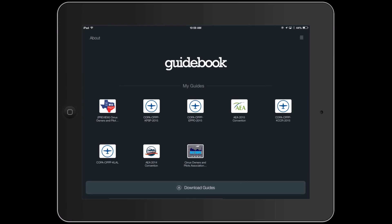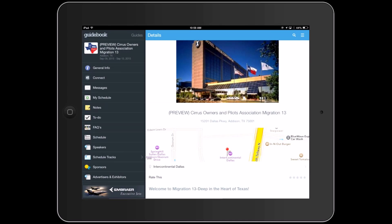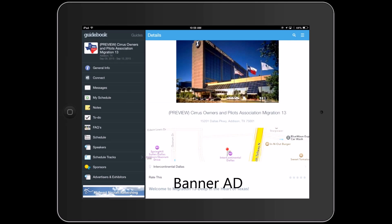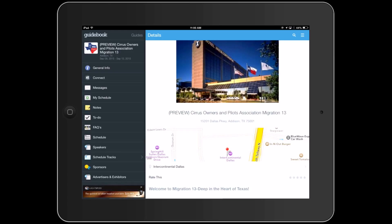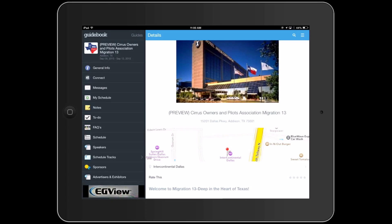Let me show you a little bit about how that's going to happen and what the differences are between what an exhibitor will get and what an enhanced advertising package will have. Here you see the Guidebook on an iPad. Our users will install the event — in this case, Migration 13 — and when they open it, they'll see this event. If you look down at the bottom left-hand corner, you see rotating banner ads from companies that have bought the enhanced advertising package or are sponsors for our event. These rotate on a few-second cycle and allow attendees to view who our advertisers and sponsors are.